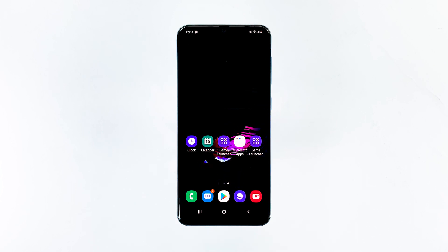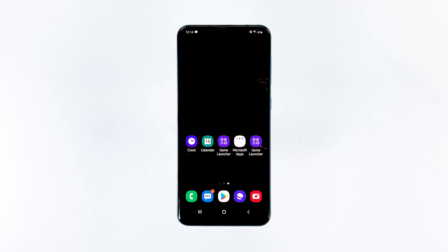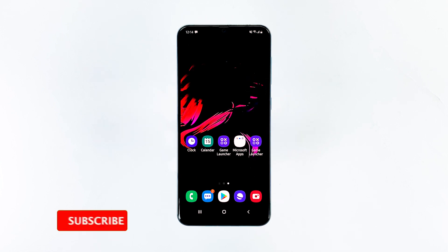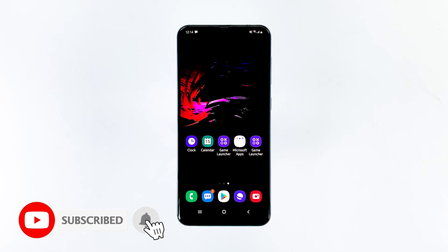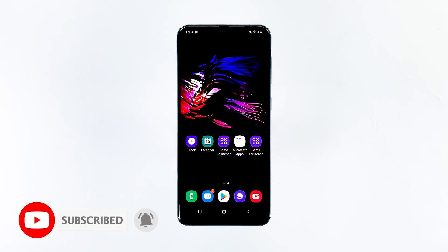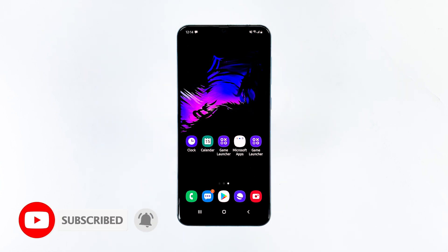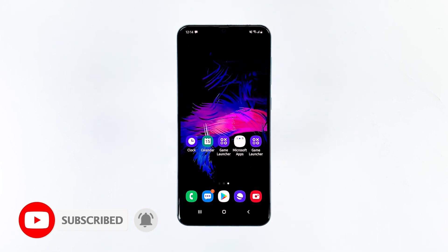That's it. We hope this video is helpful to you and resolves your device's issue. Please don't forget to subscribe and hit the bell icon for more Samsung Galaxy A20 videos in the future.